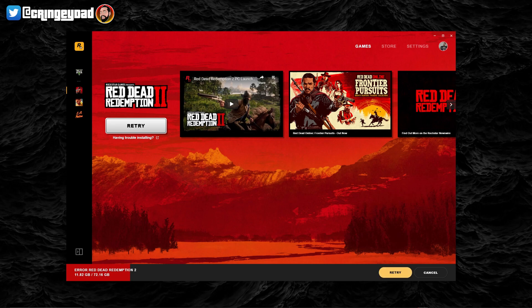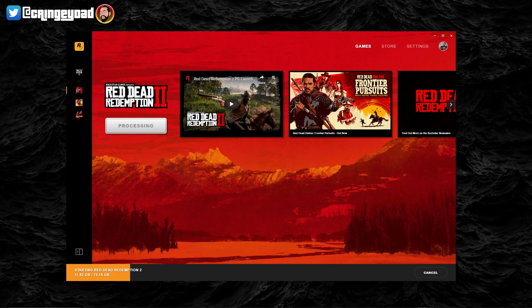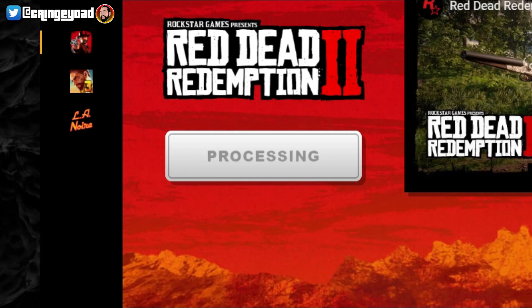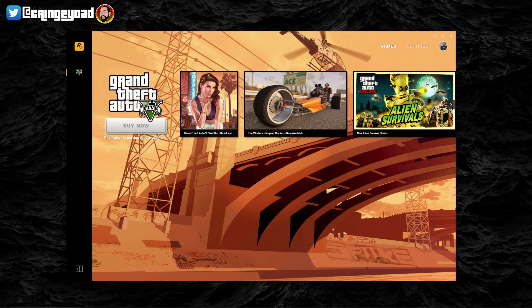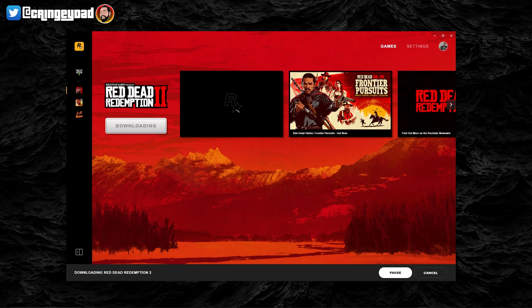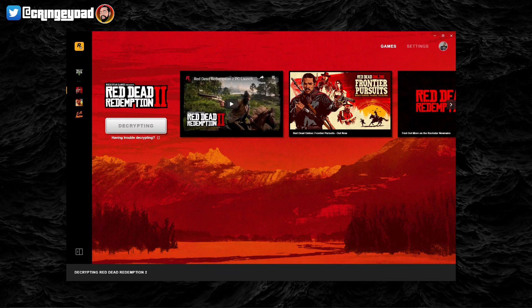You can click retry, but if you click retry it just gets stuck on processing, which is not going to help. So you literally just have to close it down and then run the Rockstar Launcher again, and then it will continue to progress with the decryption.